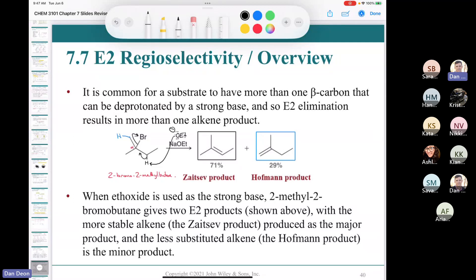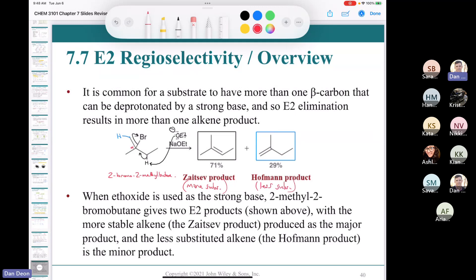The Zaitsev product is the more substituted alkene — the major product. The double bond in the Zaitsev product is attached to three R groups, whereas the Hoffman product has only two. The Zaitsev product is more substituted and therefore more stable.